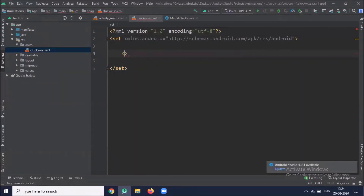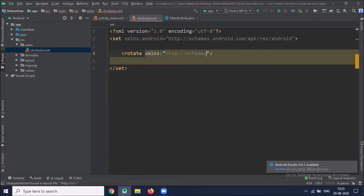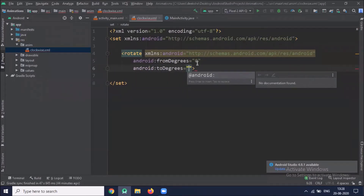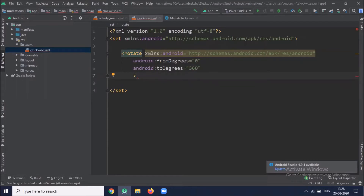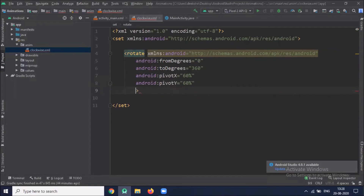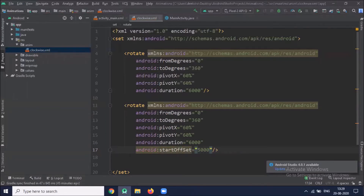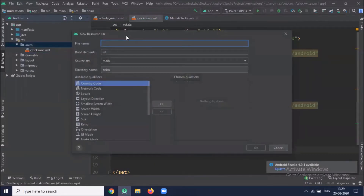To rotate our image we use the rotate element. Here we select from degrees 0 to 360, so we rotate the image from 0 to 360. Now we create another animation file for blink.